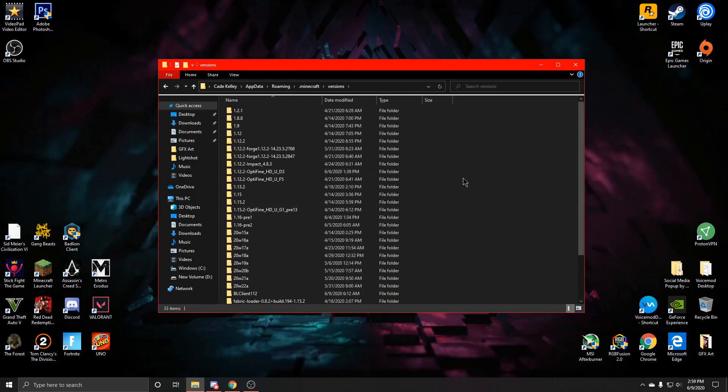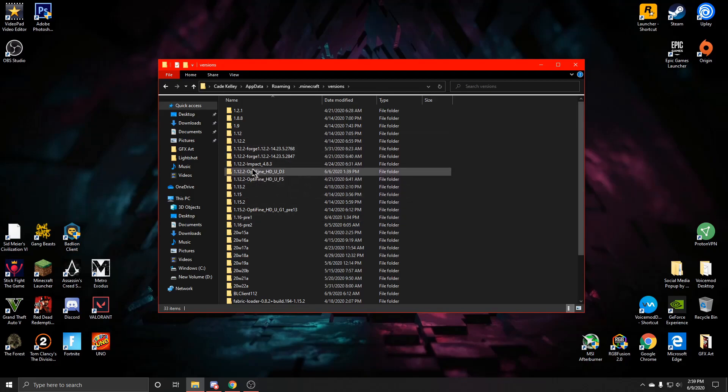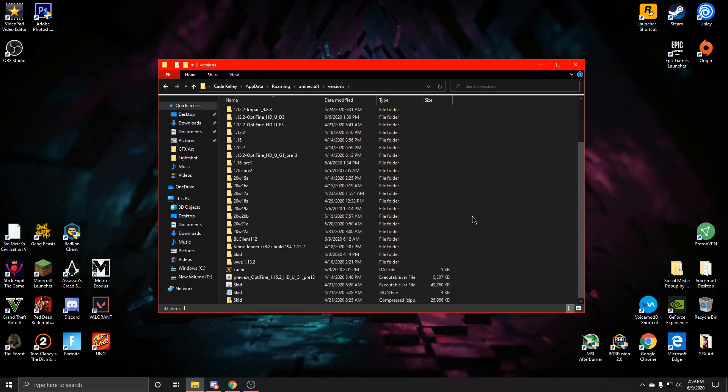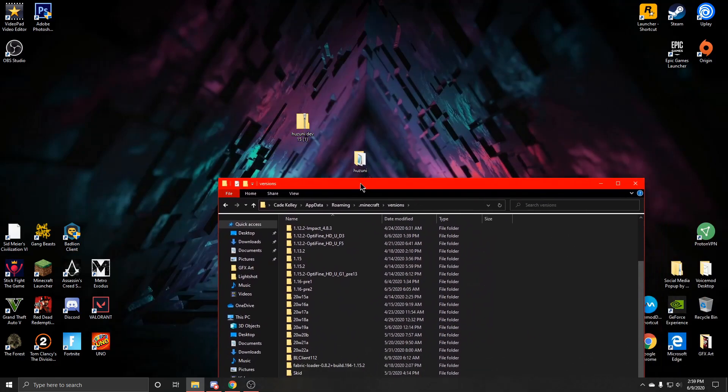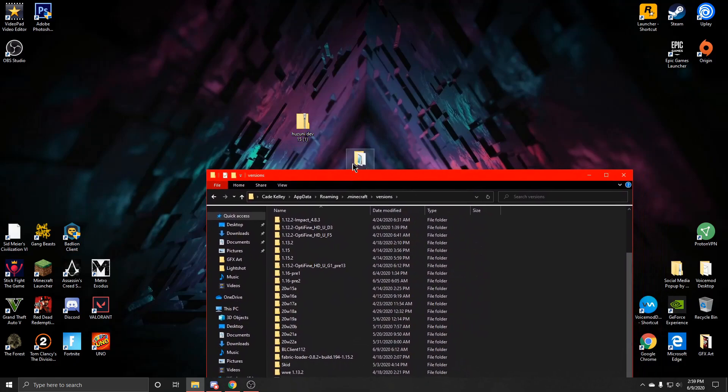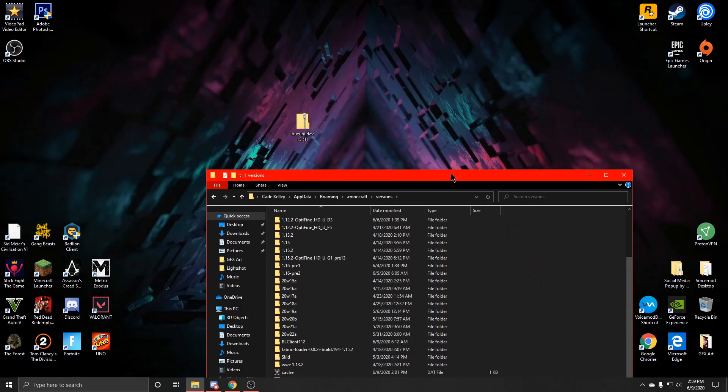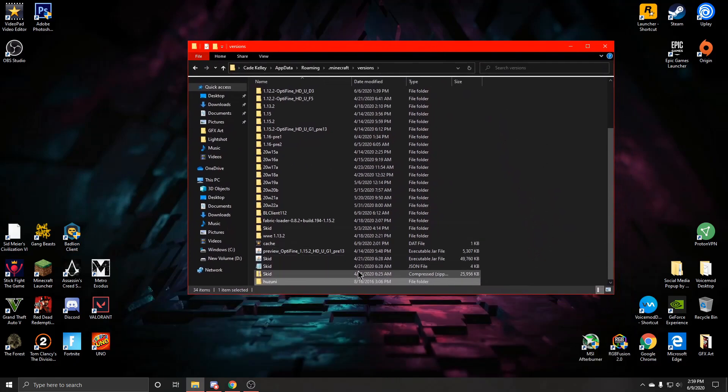But you're going to want to scroll down, scroll, do whatever you want, and then you are going to want to drag your folder that you just extracted from the zip into here. And it'll move to versions, and then as you can see, it will be right there.